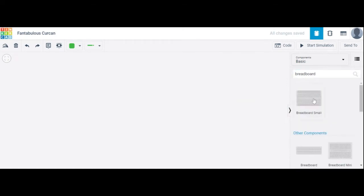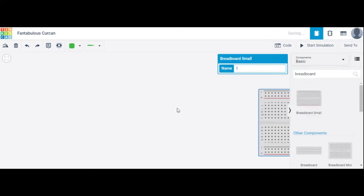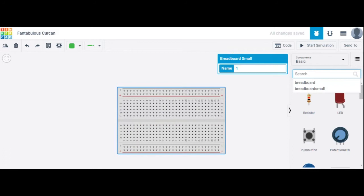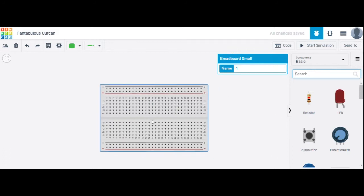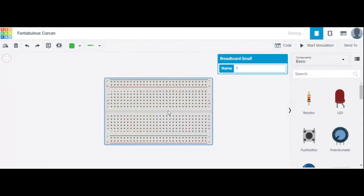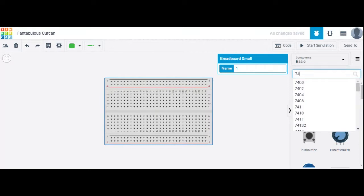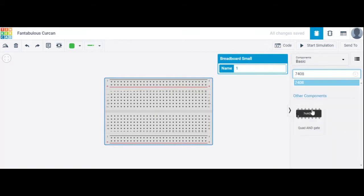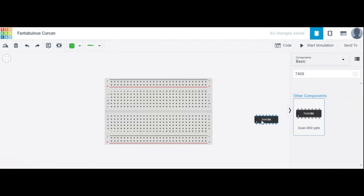First, place a breadboard and select it. The next component required is an IC — we are using an AND gate, so the AND gate IC is required. The IC number is 7408, which is the quad AND gate.